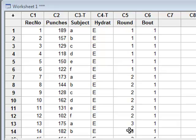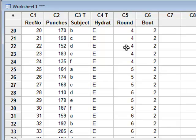Rounds 1, 2, and 3 are in bout 1. Rounds 4, 5, and 6 are in bout 2.